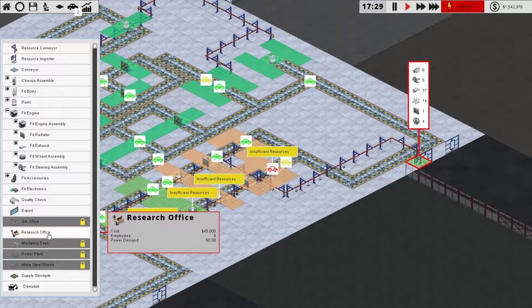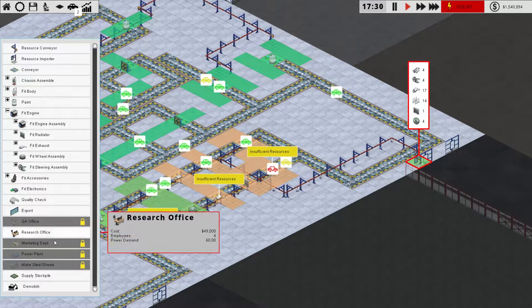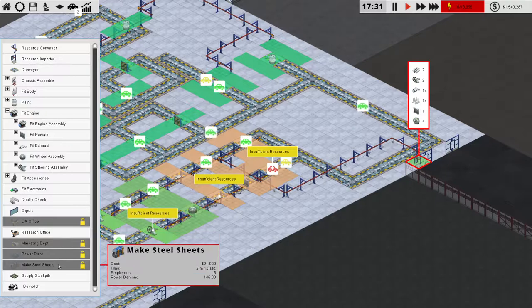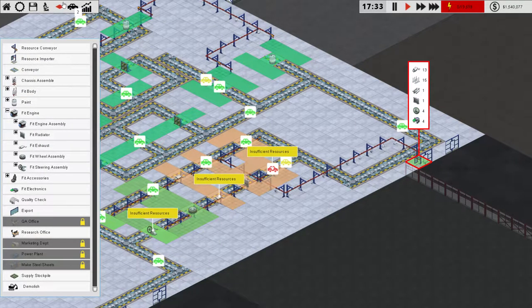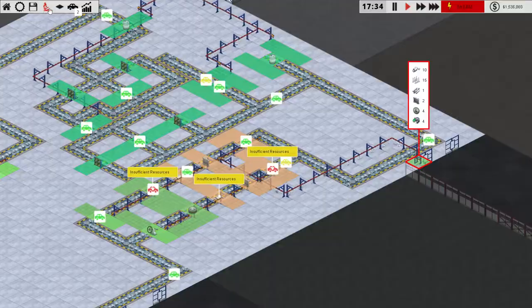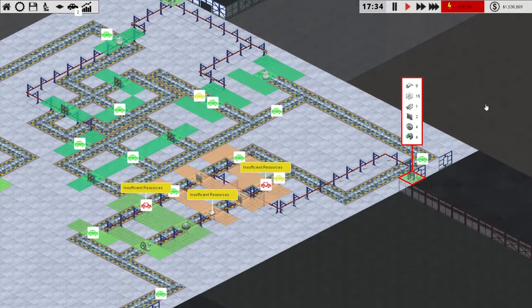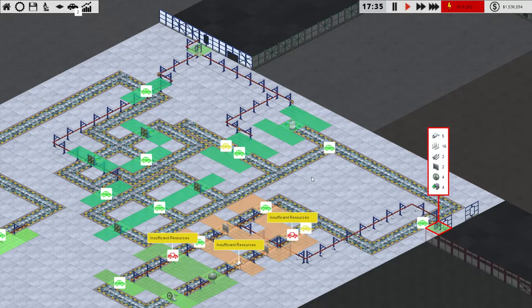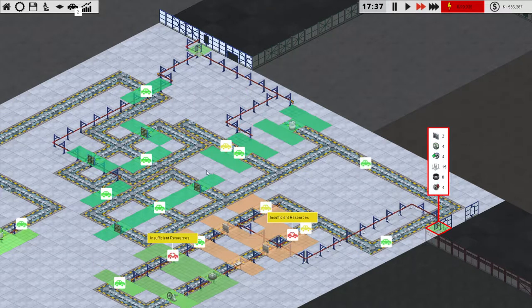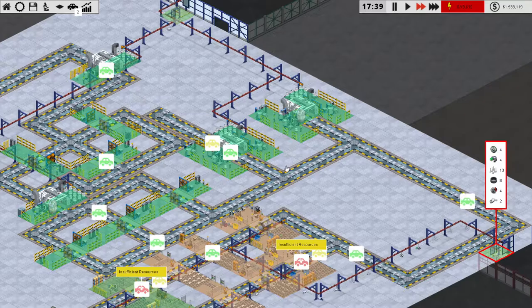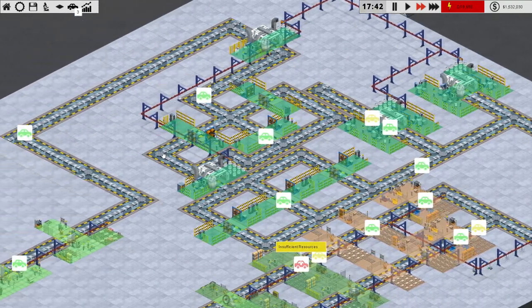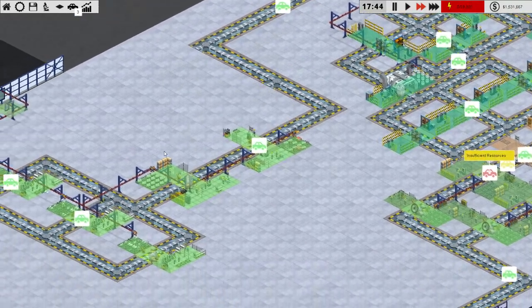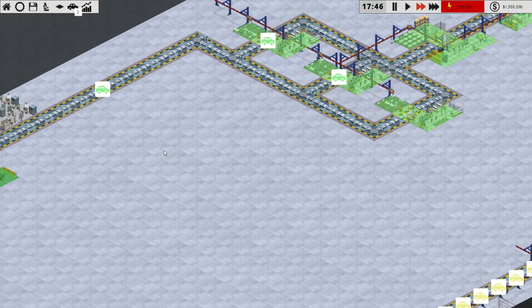Not that they're coming in fast enough, but we can't research QA office yet. We can research power plants, so that probably is not a bad idea. What are we researching right now? Faster drying? I guess. Is that really a high priority for us? We've already partially researched it, so there's no need to not research it.